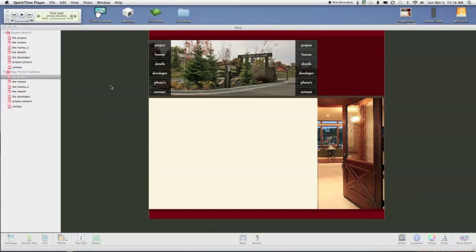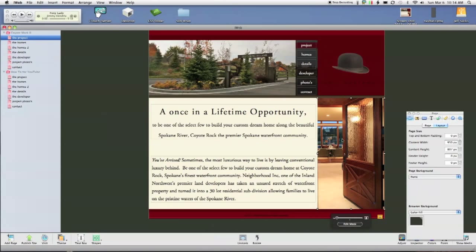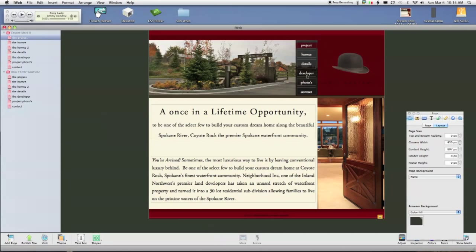I'm going to walk you through how to create your own design using iWeb. The site that we're going to be doing is this developer site that I have done. I'm going to show you how to set up the navigation and just generally how to do a quick layout.